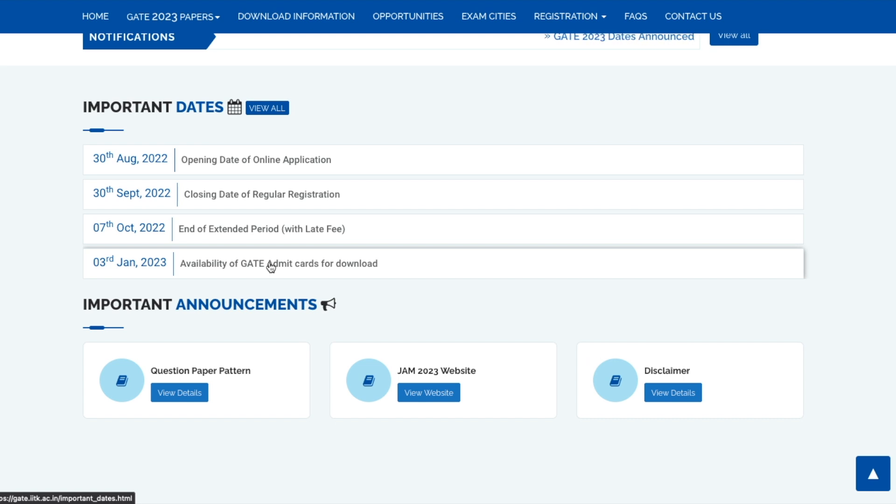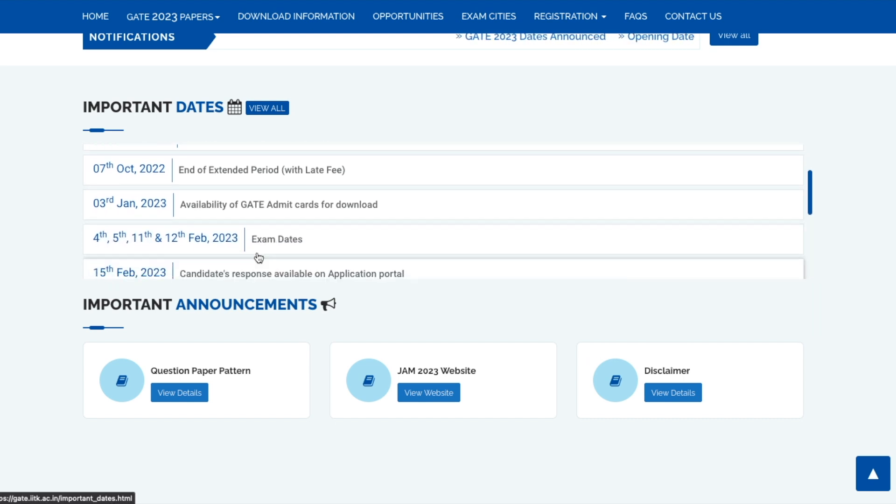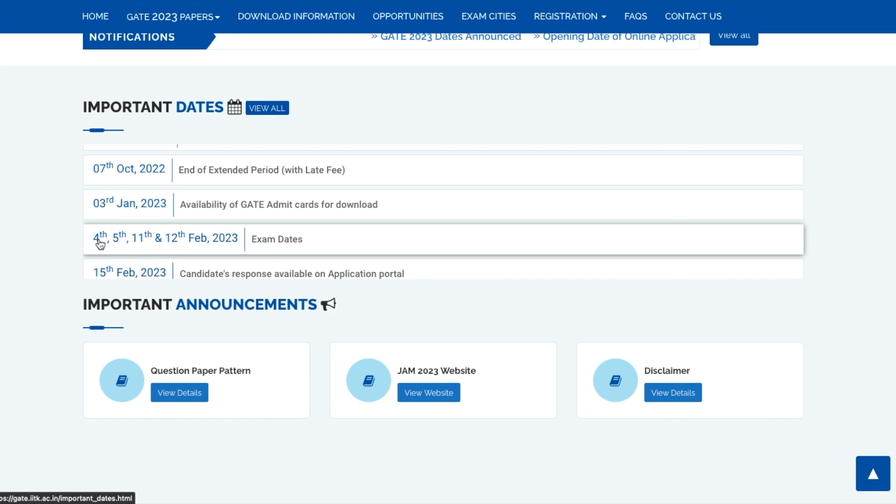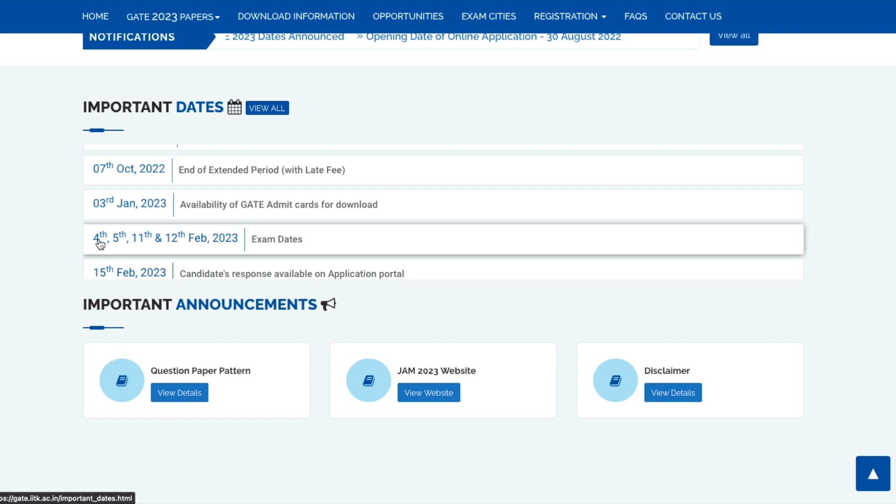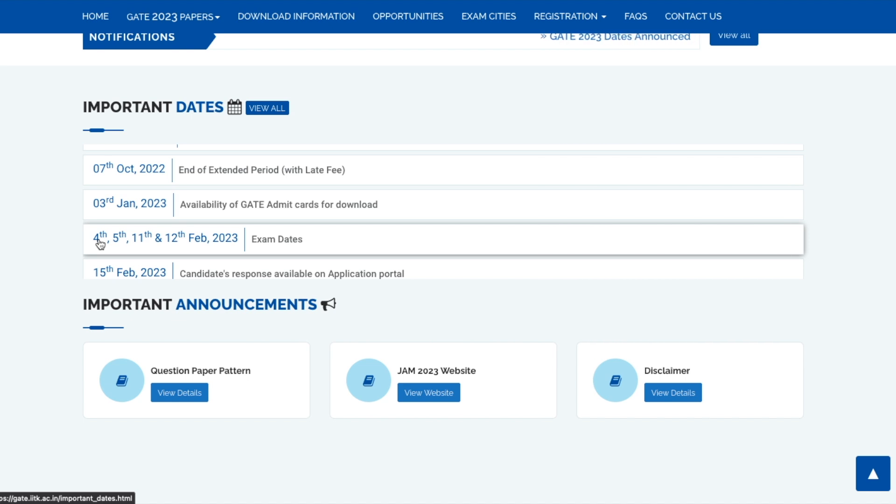Just like every year, they'll give you the admit card in the first week of January on 3rd of January. These are the exam dates: 4th, 5th, 11th, 12th February. Subject-wise exam dates are not yet announced but we can expect the chemistry exam on 5th or 11th of February. All the exams will be conducted before the second week ends.